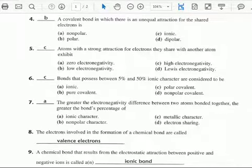Number five. Atoms with a strong attraction for the electrons they share with another atom exhibit... So we have strong attraction for electrons. I hope that hits home with the definition for electronegativity — the measure to which an atom will attract the electrons of another atom.